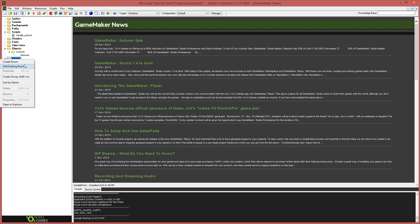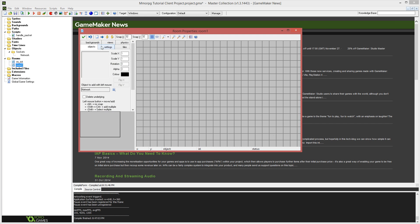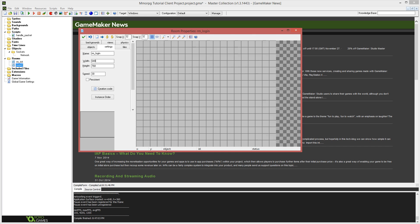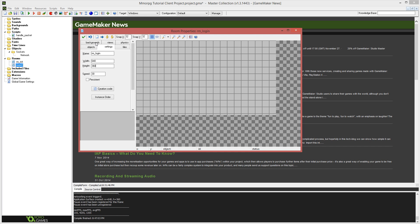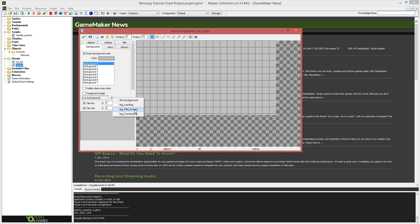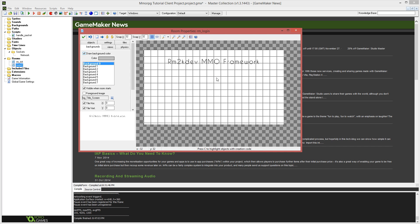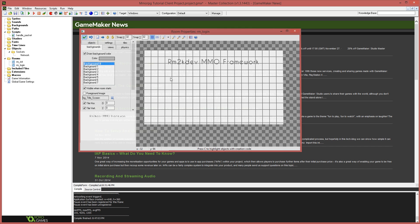We need to add one more room to our game. I'm going to create a room called rm_login, 640 by 360 dimensions, with a background of BG_title_screen. We don't need any objects on the screen for this one.